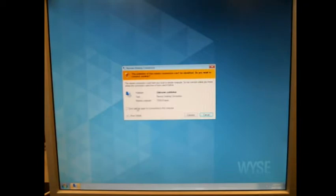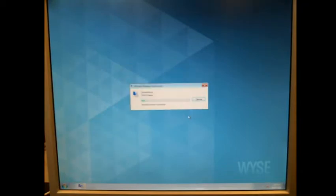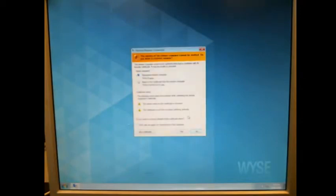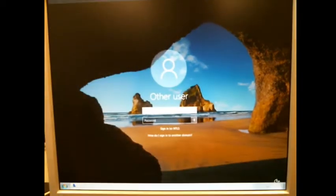So we're going to say, don't ask this again, and say connect, and then it's going to come up with the next one. And we're going to say, don't ask this again, and we're going to say yes now, and now it's going to come up to that screen.